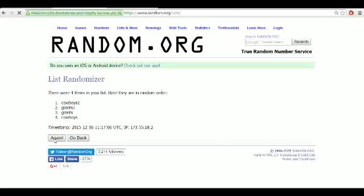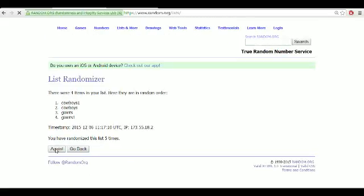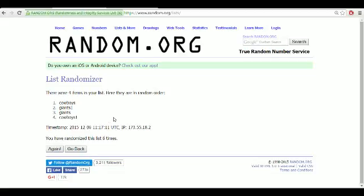1, 2, 3, 4, 5, and 6. Goes to the Cowboys.